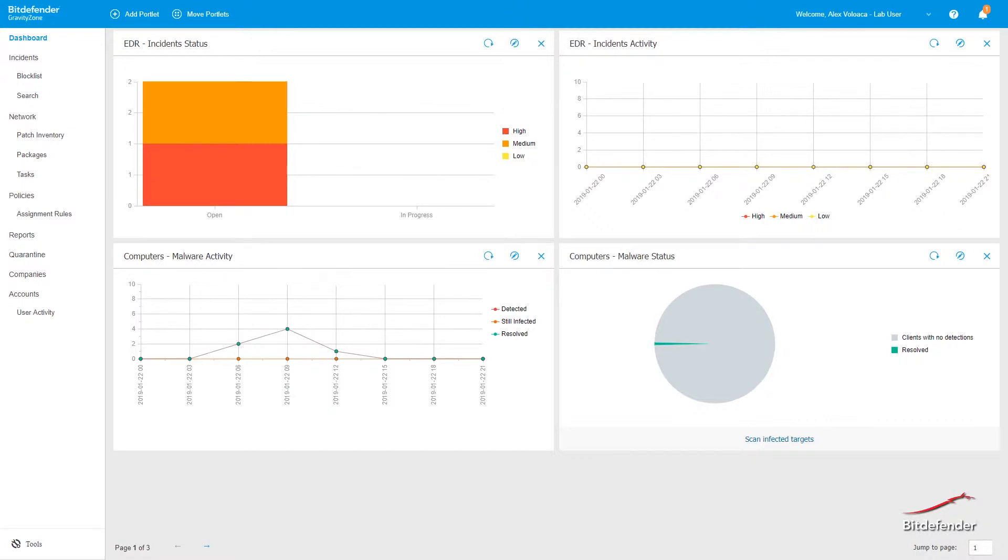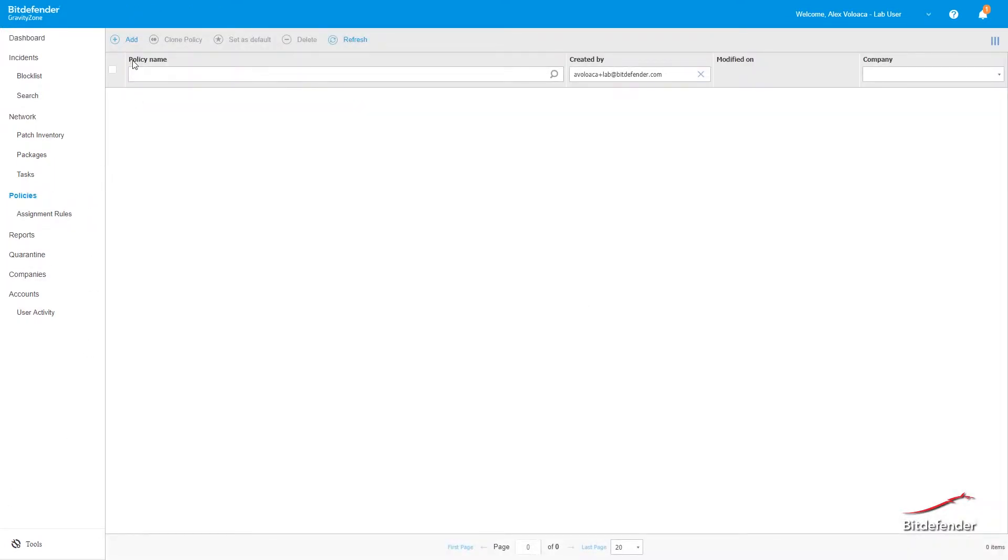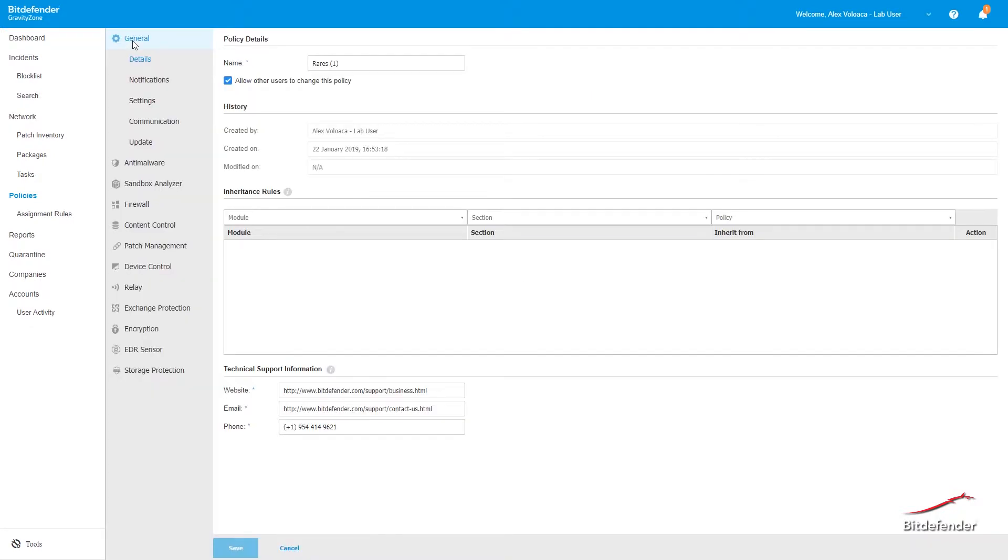This is done via Policies, so once you log into your GravityZone management console, navigate to Policies from the left-hand menu and click on the Add button located in the top toolbar.